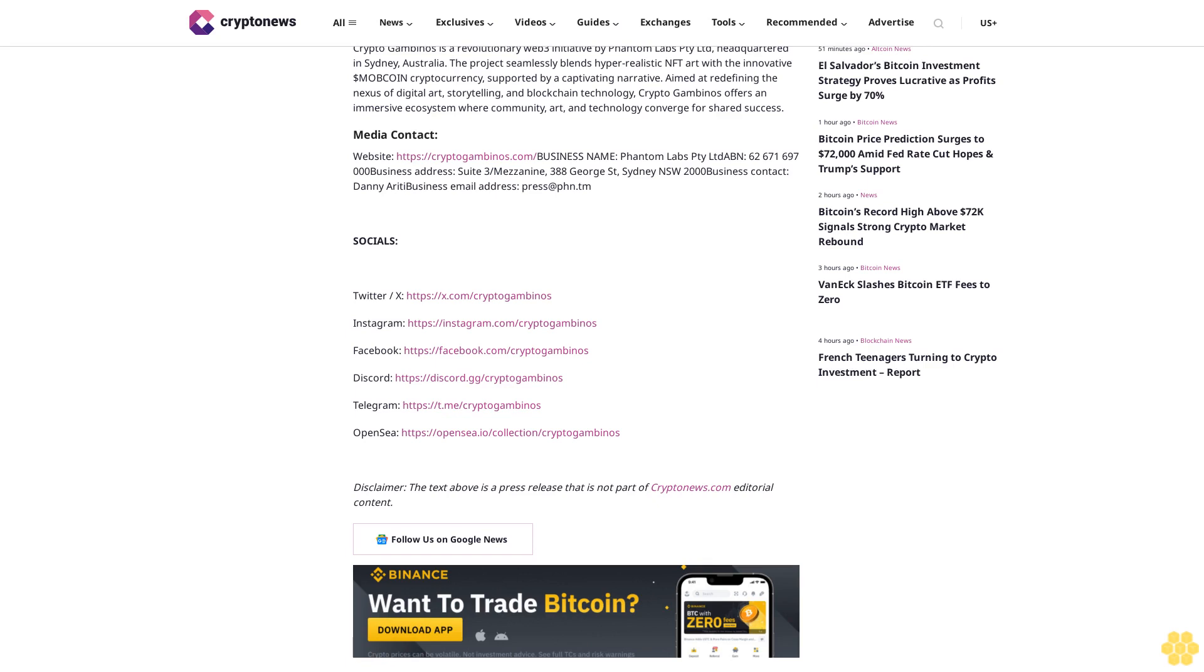About Crypto Gambinos: Crypto Gambinos is a revolutionary web3 initiative by Phantom Labs Pty Limited, headquartered in Sydney, Australia. The project seamlessly blends hyper-realistic NFT art with the innovative MOB Coin cryptocurrency, supported by a captivating narrative aimed at redefining the nexus of digital art, storytelling, and blockchain technology.